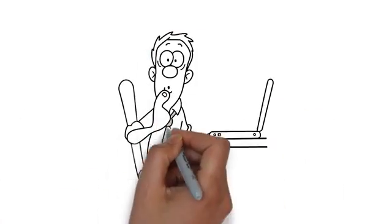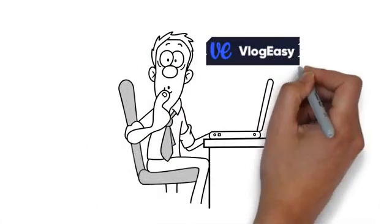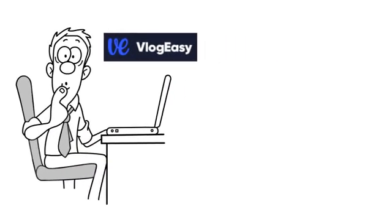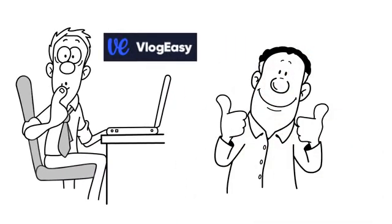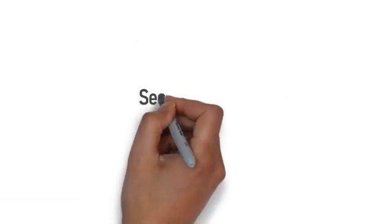Then I discovered VlogEasy, this amazing app that put the power of everything I needed in my hand.